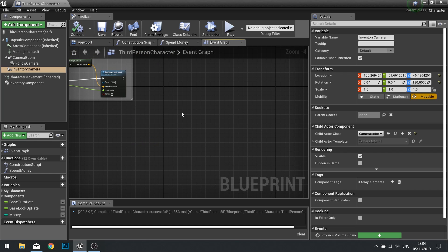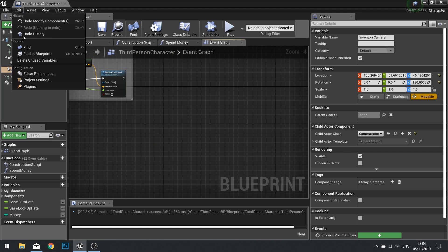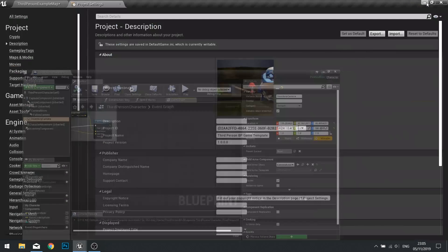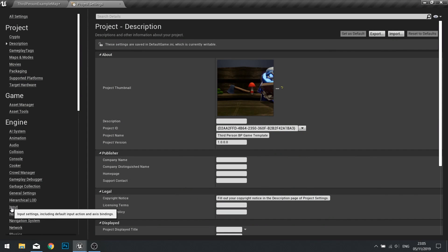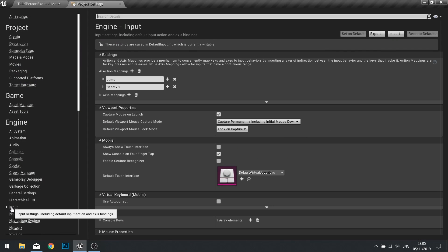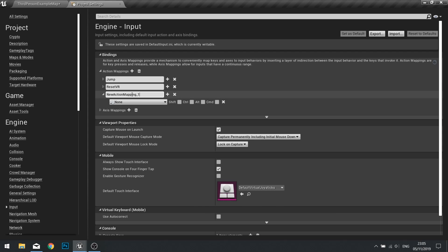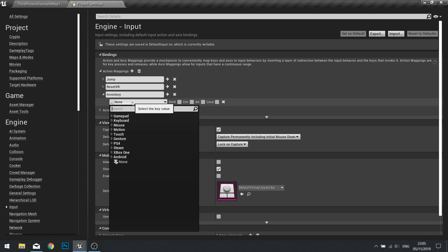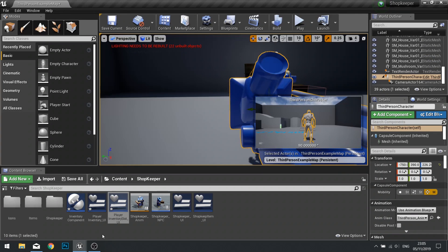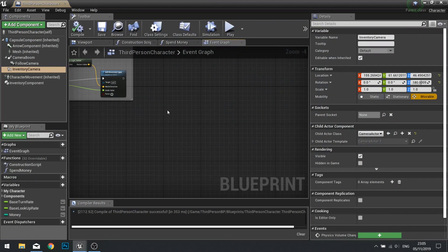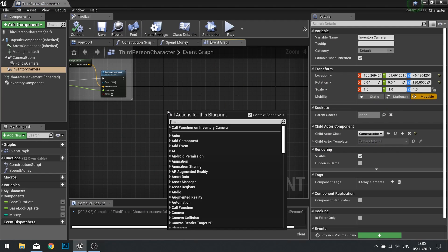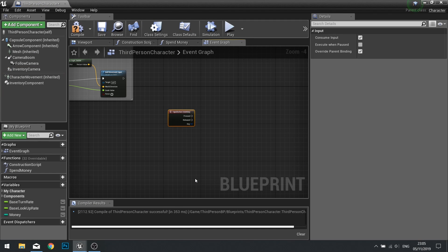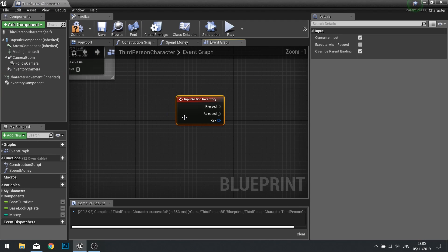In the event graph, we need to make a new input to open up our inventory. So go to edit project settings and in your input settings on the left hand side, we're going to add a new action mapping. Click on the plus icon to add a new action mapping. This is going to be called inventory and we're going to choose the button for the tab key. We can close that down and go back to our player character. Now if you search for inventory, you'll see there's now an action event for inventory. So this event will occur when we push the tab key.